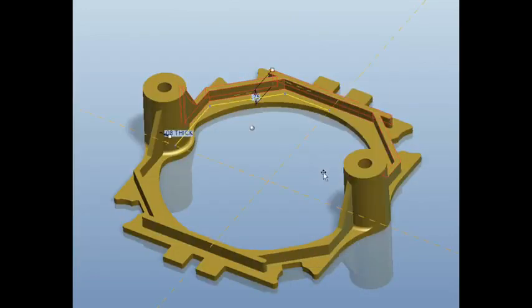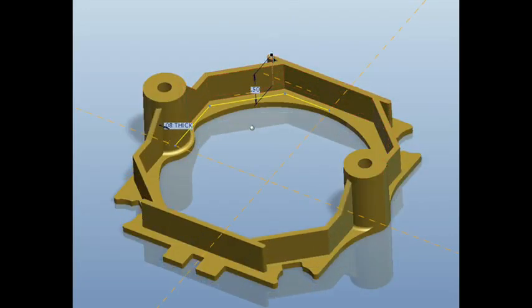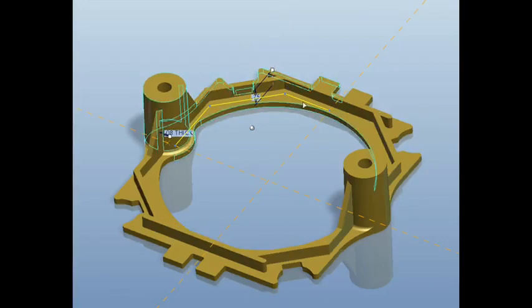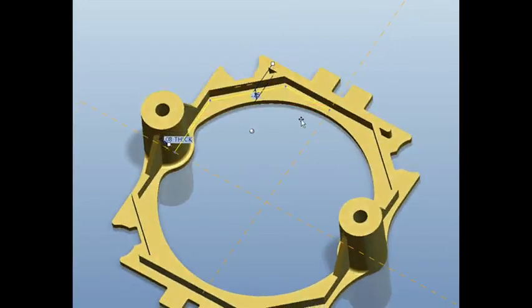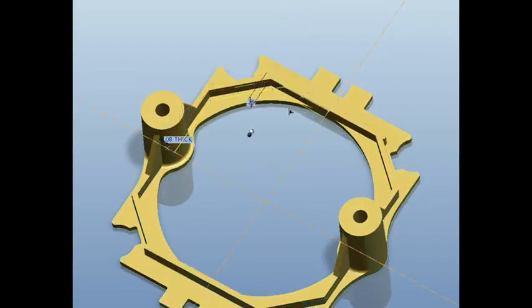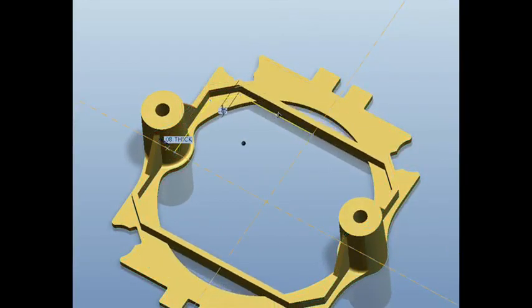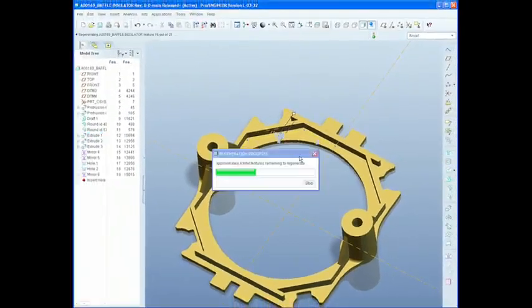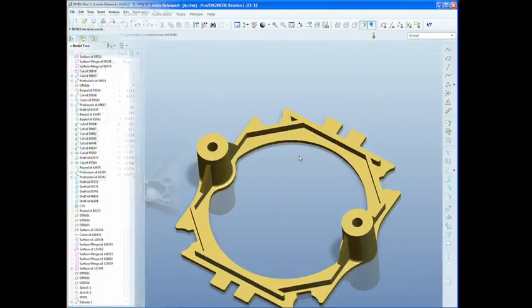Once the model is open, you can make your changes much more directly. With dynamic editing and real-time regeneration, you can click and drag to make your modifications quickly and easily.